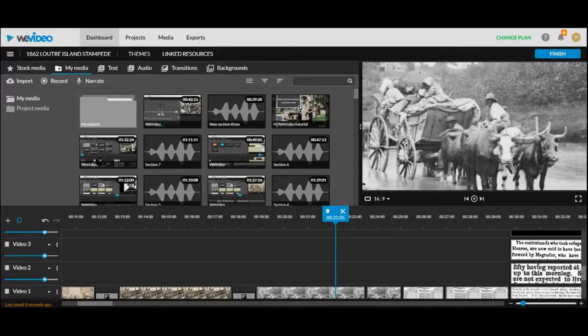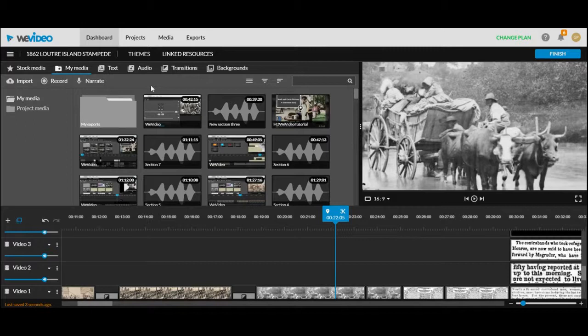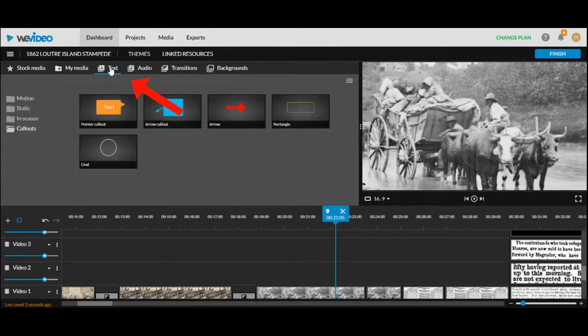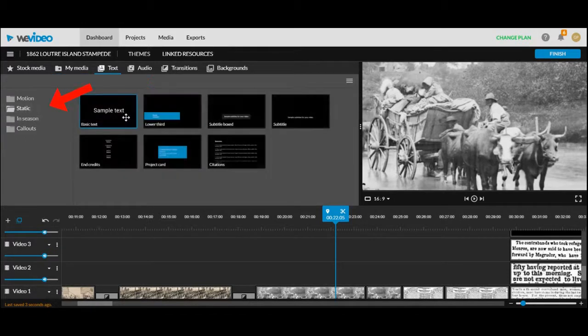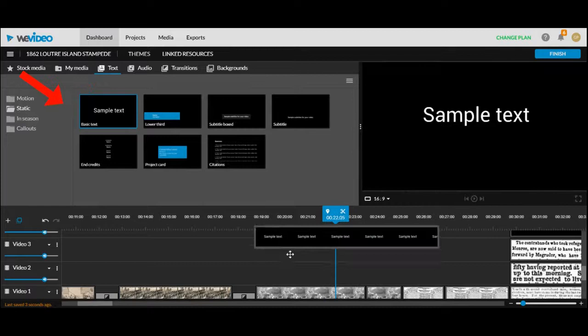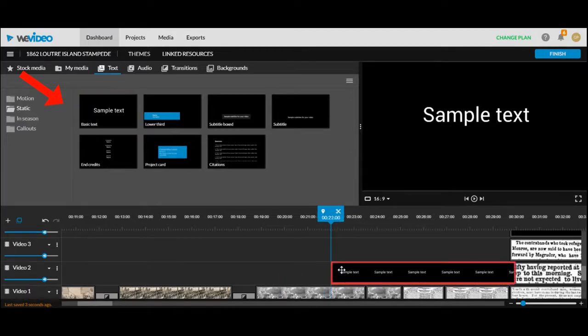The text and call out features are going to be crucial in any history style documentary. To access them go to the text tab and then click on static. The basic text is the easiest to work with.